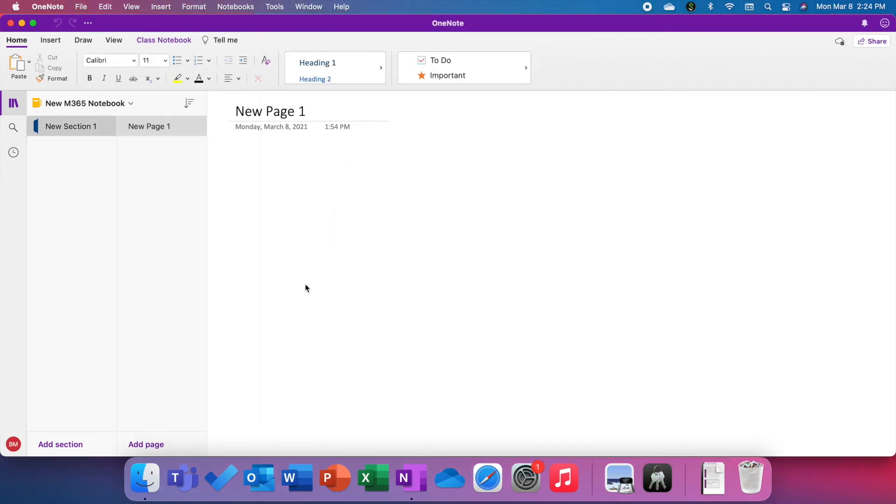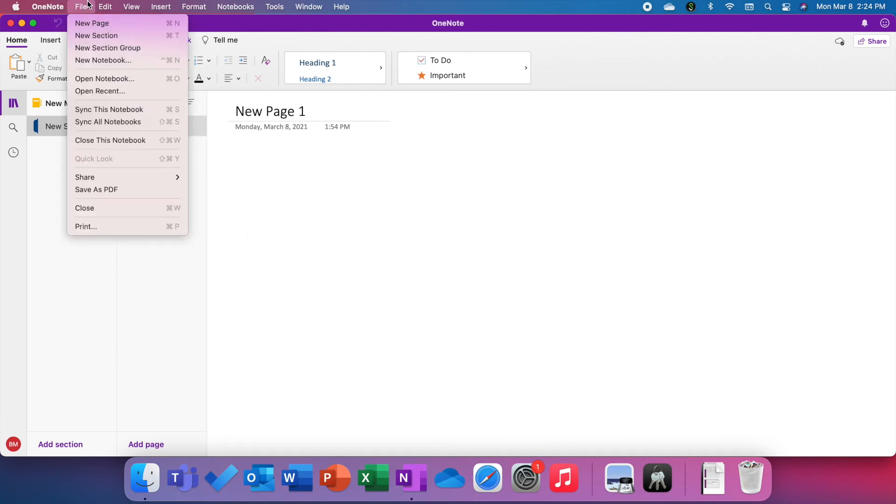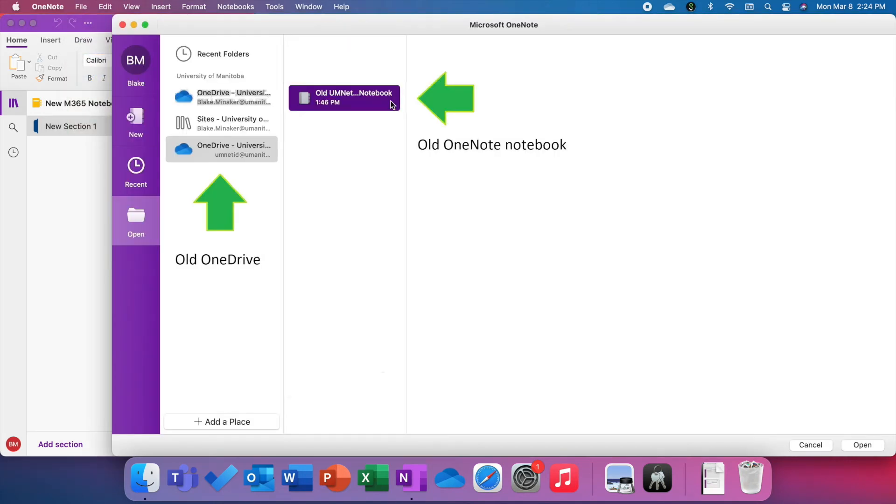Now we've added the location, we can open up your old notebook within OneNote. To do that, go to File at the top of the screen and choose Open Notebook. Once that's opened, choose your old OneDrive and navigate to your old notebook. Once you've done that, hit open.